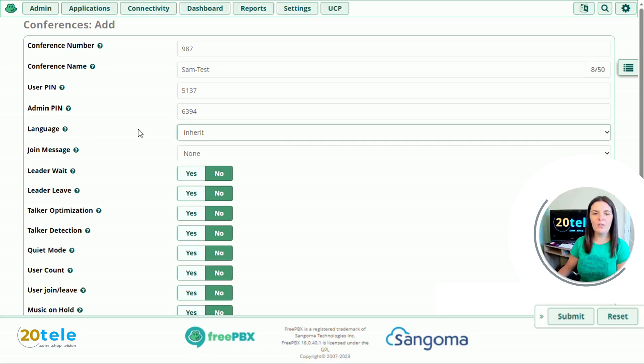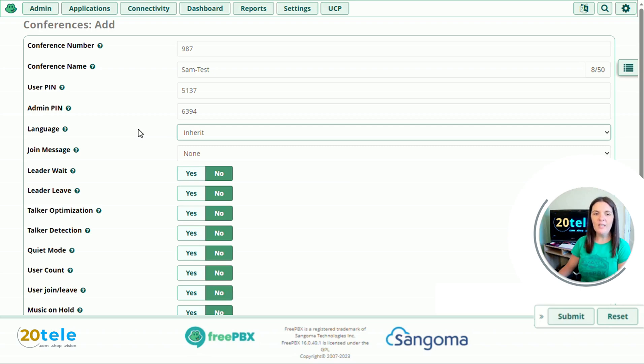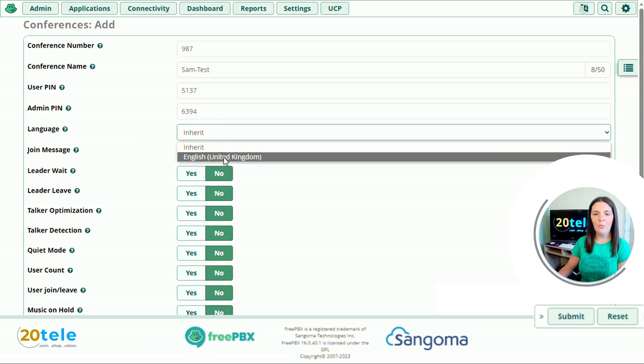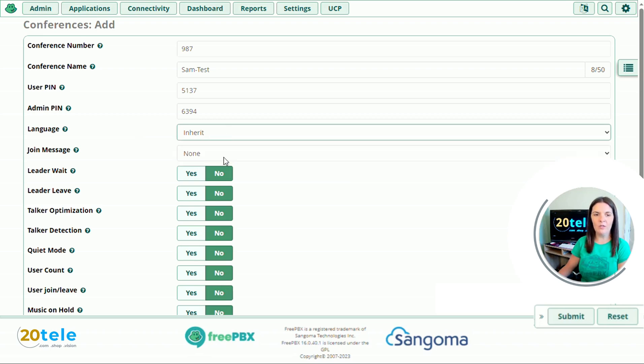We'll go down to language, which is currently set to inherit. So the first person that joins the conference will determine the language of the conference. I think the easiest thing to do is just use the language of the country that you're in. If we use the dropdown, we can see here I've got English United Kingdom, so I'm going to choose this one.